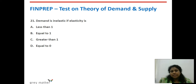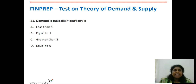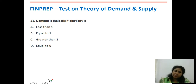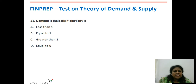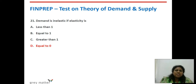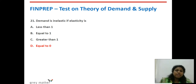Twenty-first question: demand is inelastic if elasticity is what? When we say inelastic, it does not respond to any changes — it is fixed. Elasticity is inelastic only when it is 0 — there is no elasticity at all. Option D — elasticity equals 0.